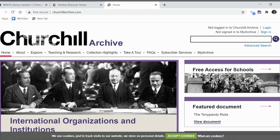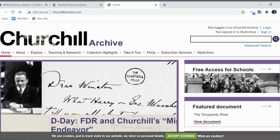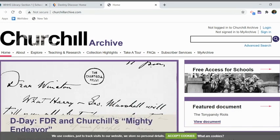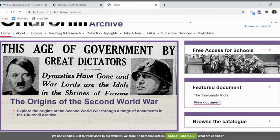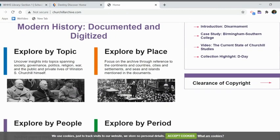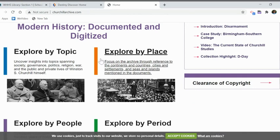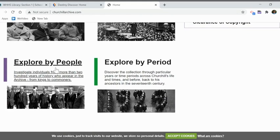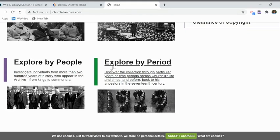This is the Archive of Modern International History with primary and secondary documents. Down here is what students would use to explore topics. They can explore by actual topic, by a place like a country, continent, or ocean, by people from kings to commoners, or by a time period.